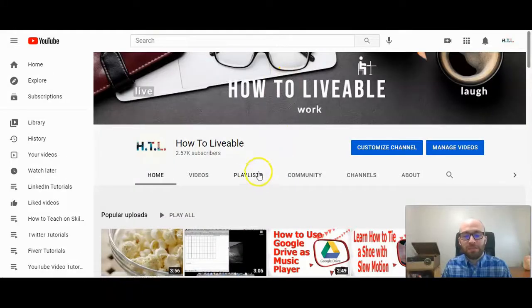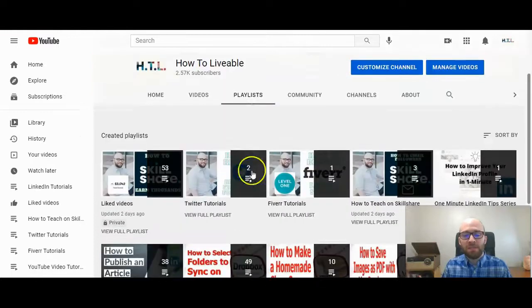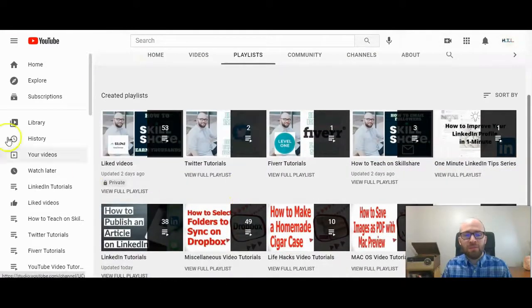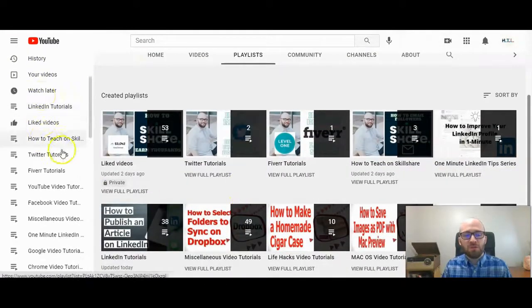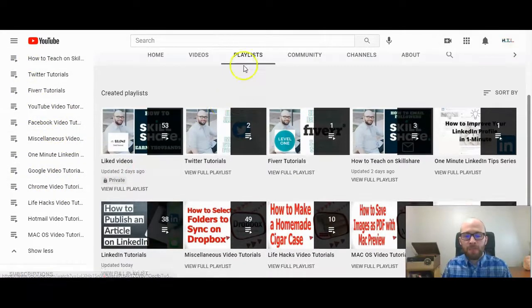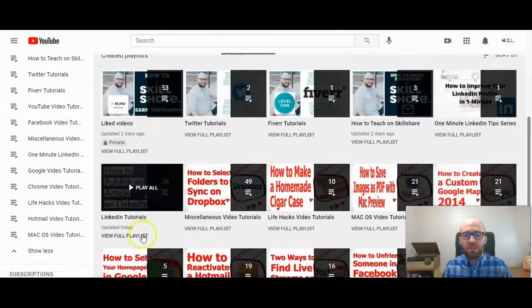So first click on playlists here to find the playlist that you want to make private. You could also scroll over here on the left-hand side to click on that playlist and you want to